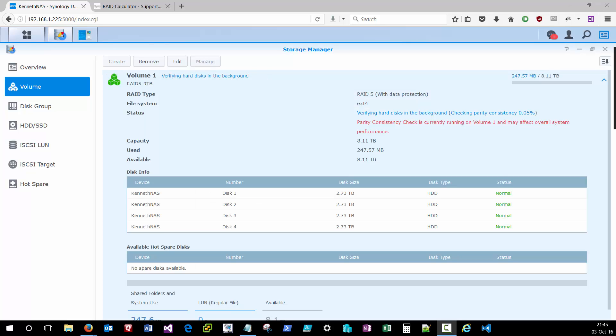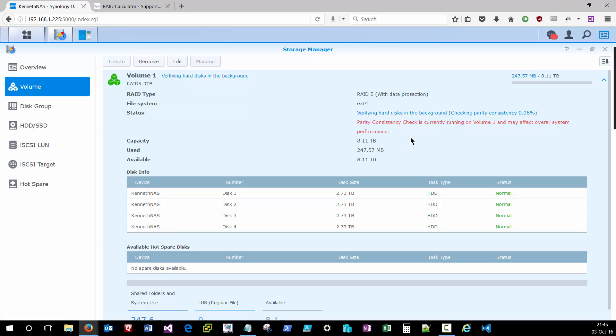Once the volume is created, your Synology unit will begin a verification process of the hard disks that are inside the RAID array. This process can take up to 24 hours or longer depending on how big your hard drives are and the size of the volume that you've provisioned. You can use the unit while it's in this state, but it will be much slower. And you can see that warning here, the parity consistency check is currently running on volume one and may have an overall system performance impact. And it definitely will. Your Synology box will be sluggish during this period. But once it's complete, the Synology box will just return to normal operation.